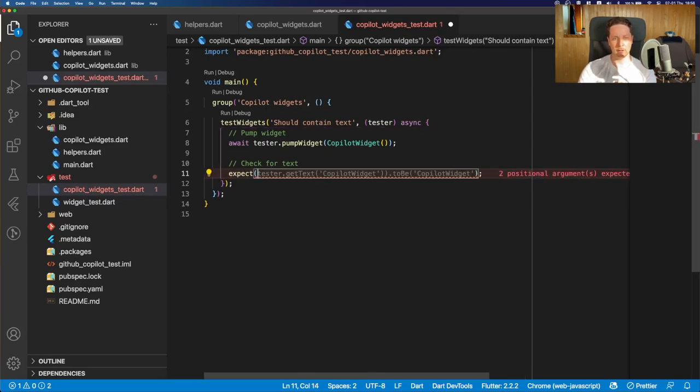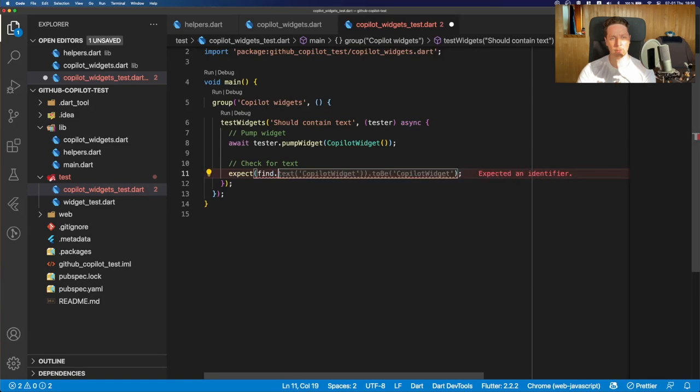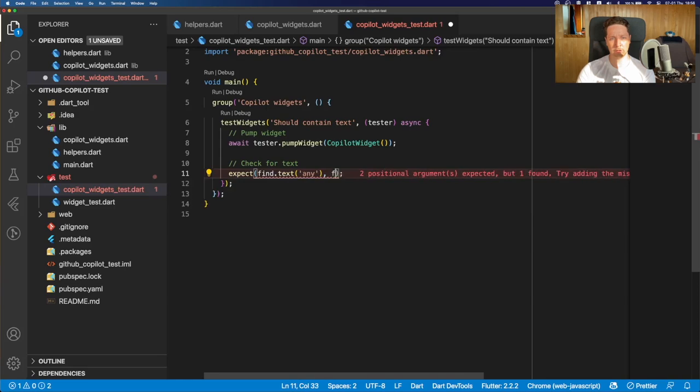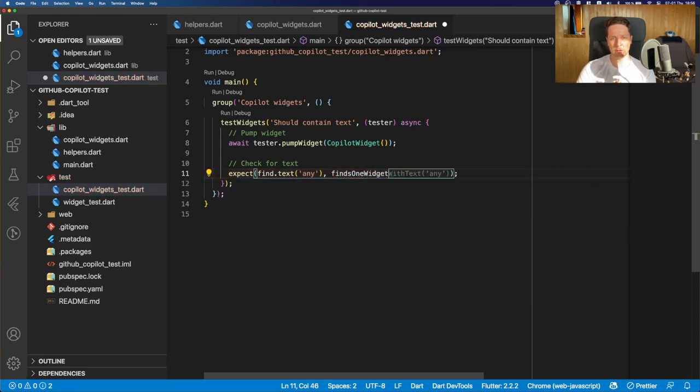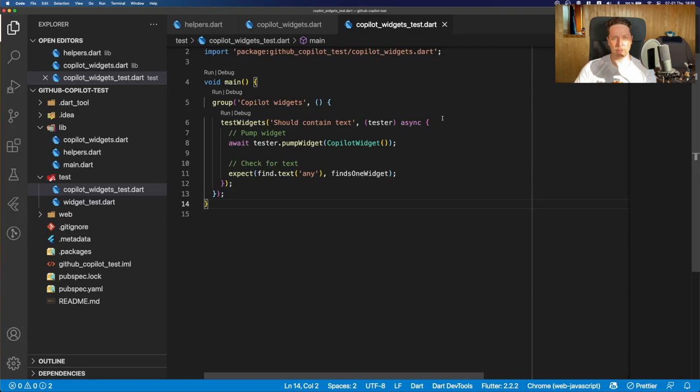So we should add it by ourselves. So yeah, expect. And maybe now some suggestions. Again, the answer is no. So yeah. So we need to find for text, which is any text, right? And then just, let's say, finds one widget. Again, we didn't get any useful suggestions.